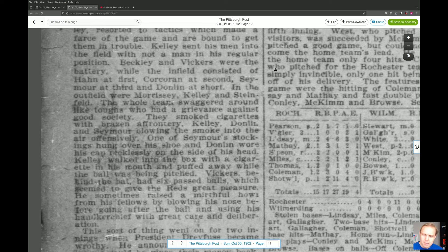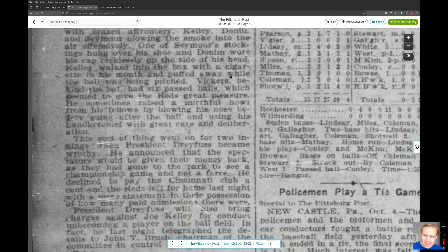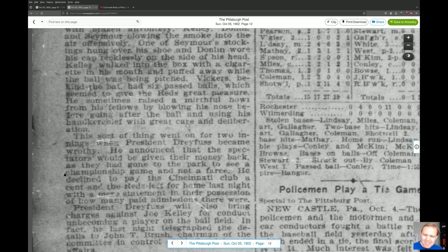'Vickers, behind the bat, had six pass balls, which seemed to give the Reds great pleasure. He sometimes raised a mirthful howl from his fellows by blowing his nose before going after the ball and using his handkerchief with great care and deliberation.' This sort of thing went on for two innings when President Dreyfuss became wrathy.